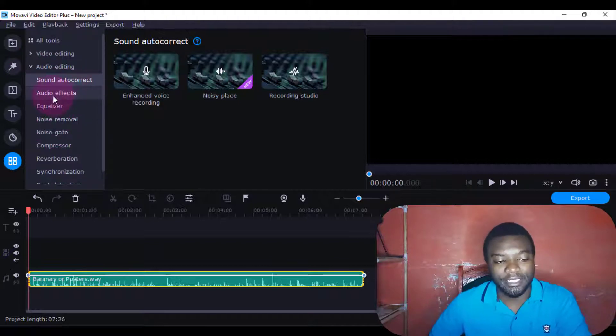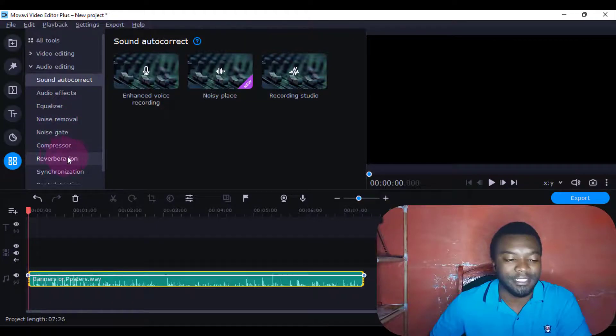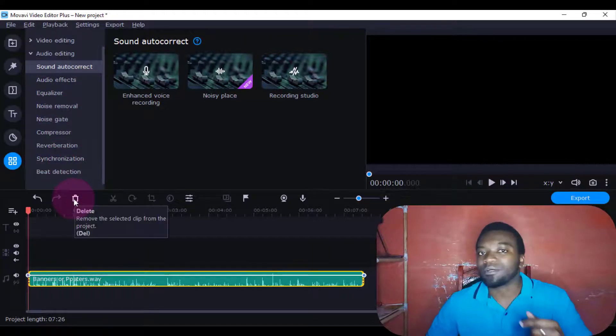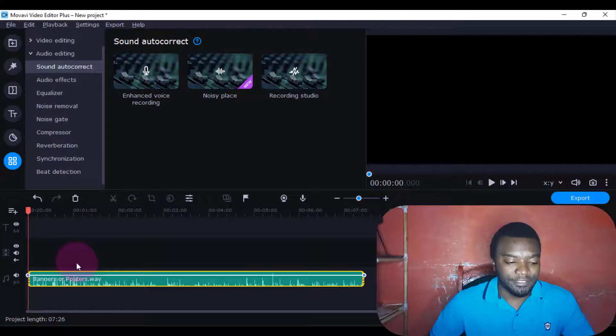Then I'll get many options of how to edit sound. There's the autocorrect, audio effects, equalizer, noise removal, noise gate, and many other aspects. So I'm going to look at each one of them right now.